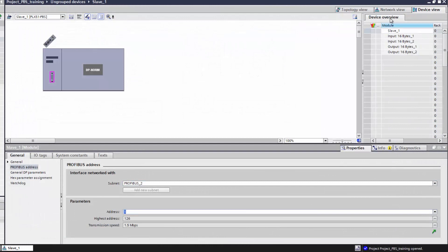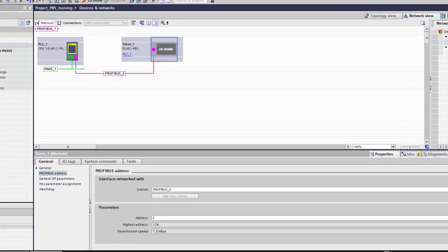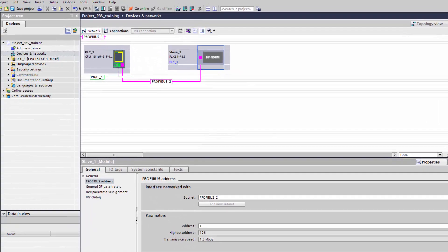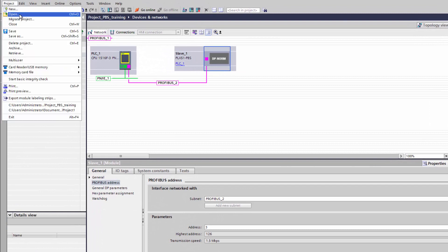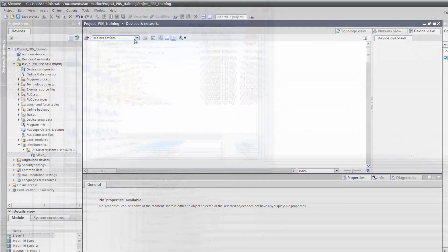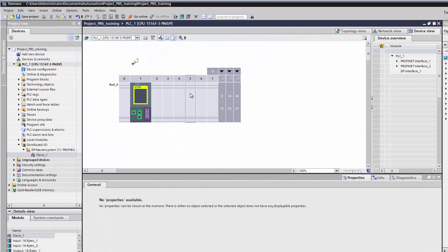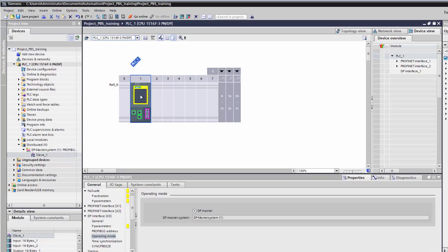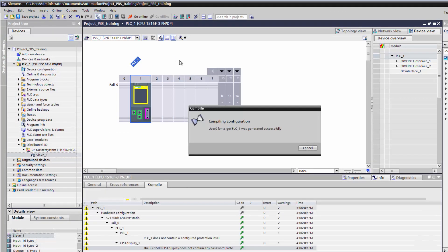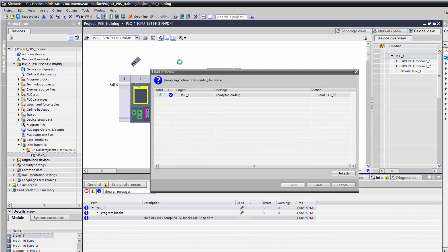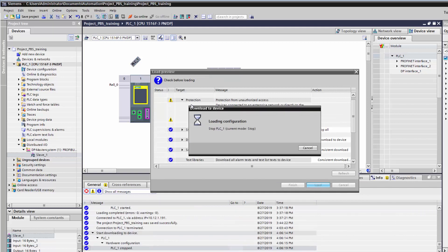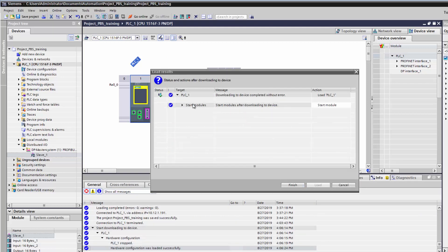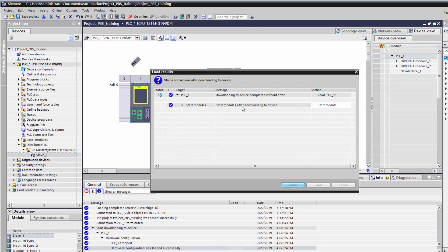So now we'll switch over to the network view. This is a good time to save the project. We should be ready to download. So we'll begin by selecting the S7 controller and compiling the configuration. When it's done, we'll go ahead and download. Now if you haven't already connected to the controller, you'll need to select your interface information that TIA will use to connect to. Now once it's finished, we'll go online.